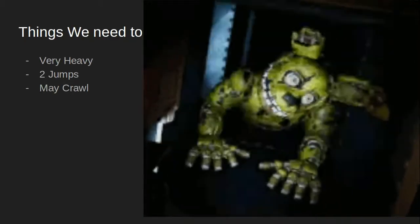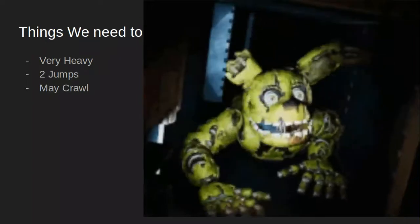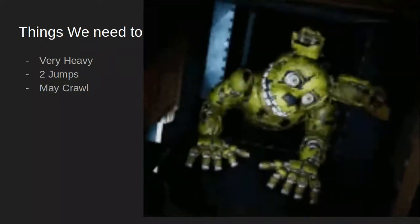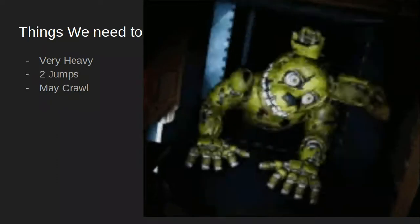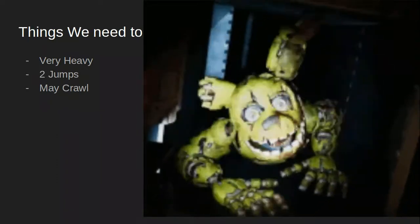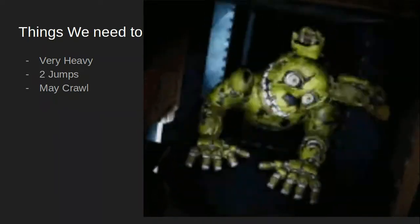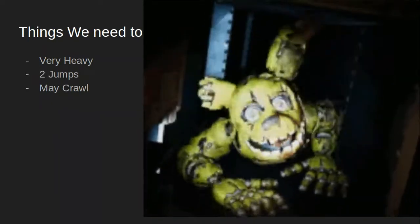Springtrap will be very heavy thanks to him being in an animatronic suit. You have two jumps and may crawl, as you can see right here.